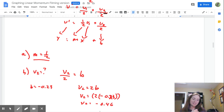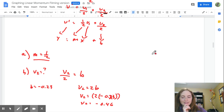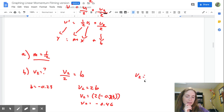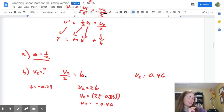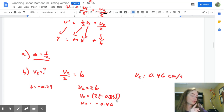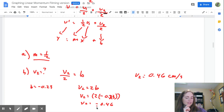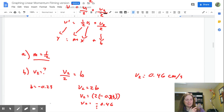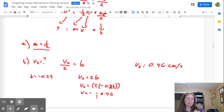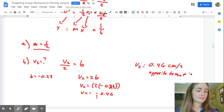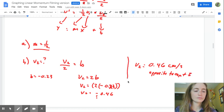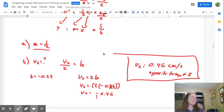Once you put that in your calculator, you are going to get negative 0.46. Sig digs, units, direction. So V2 is 0.46 centimeters per second. The negative tells us it's going to be going opposite to cart one — we don't know exactly if it's left or right, so we just say opposite to cart one.